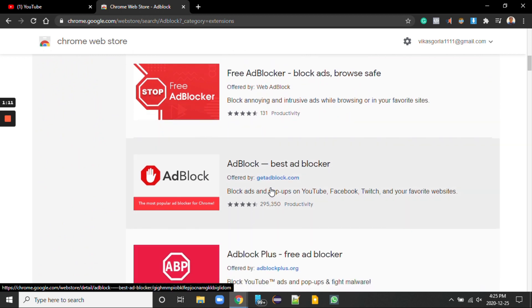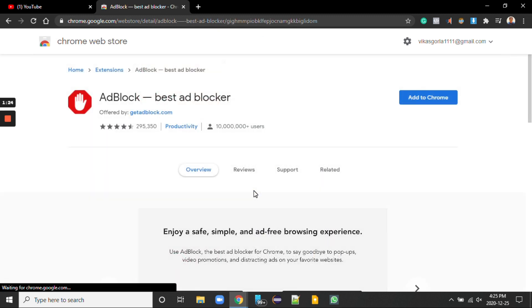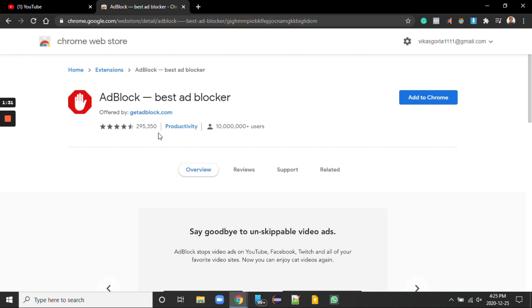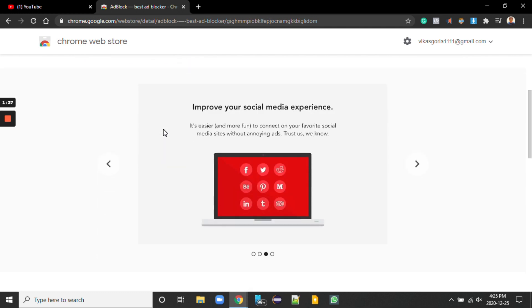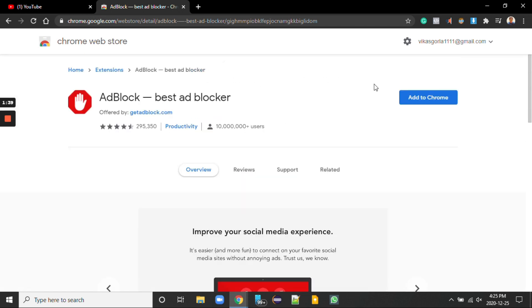This is the ad block I am using currently and this one works fine. It blocks many ads in YouTube videos and it is from getadblock.com. So remember the ad block company and its details because it will help to select the right one.